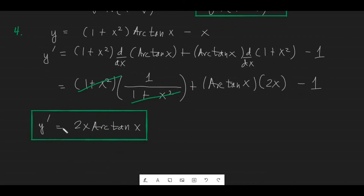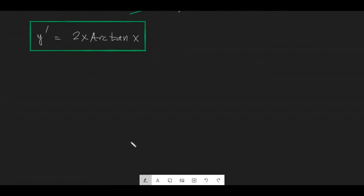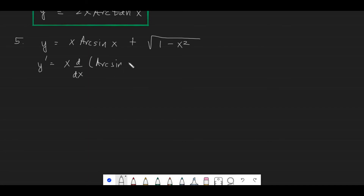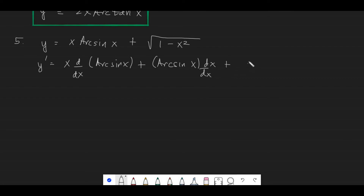Problem number 5: y is equal to x arctan x plus the square root of 1 minus x squared. We get the first derivative. We have a product here, so y prime equals x times the derivative of arctan x, plus arctan x times the derivative of x, plus the derivative of the square root of 1 minus x squared.